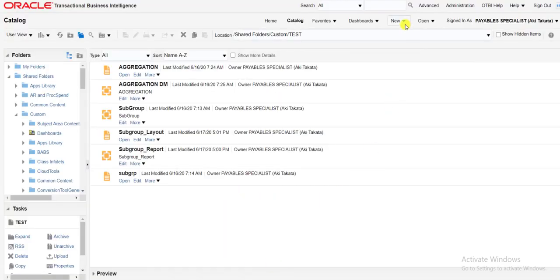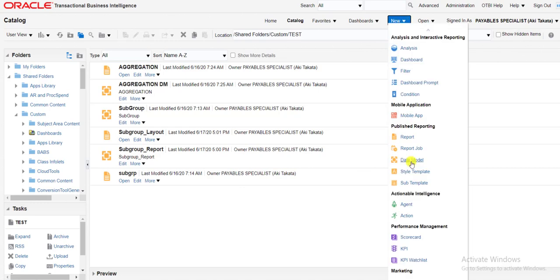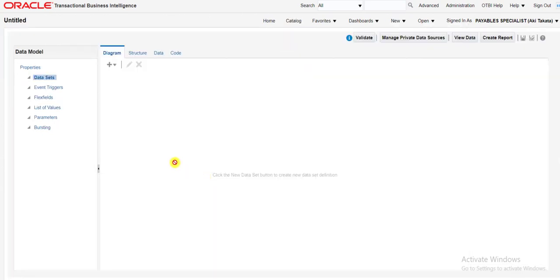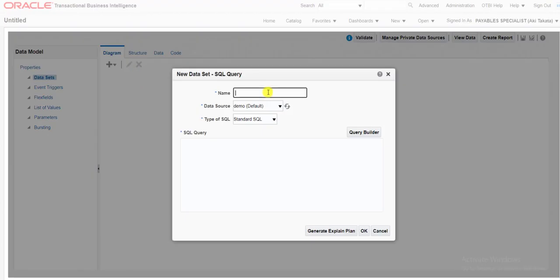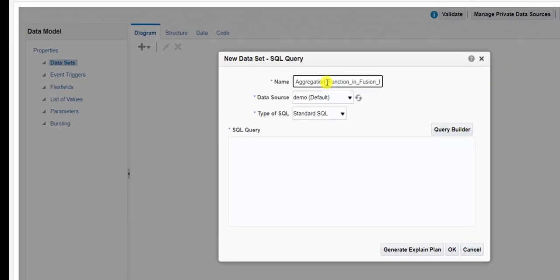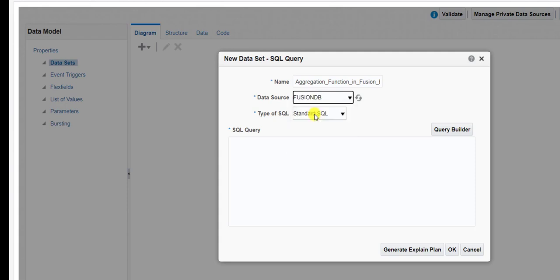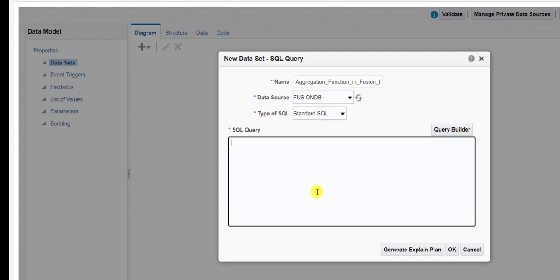For creating the data model we have to go to New and then Data Model. This is my data model window. I want to create the aggregation function, so I need to create one data set first. Click on the plus icon, select SQL query, and give the name. I am giving the name 'Aggregation Function in Fusion BI'. Then I have to select the data source — my data source is Fusion DB.